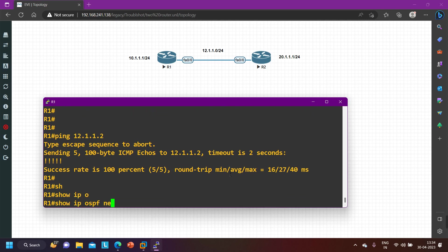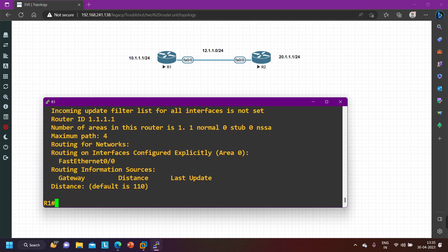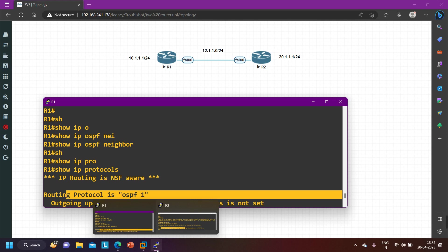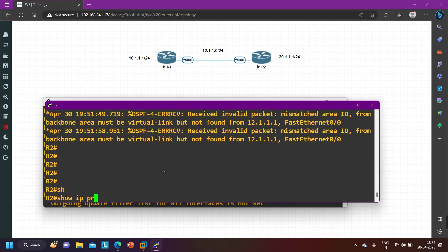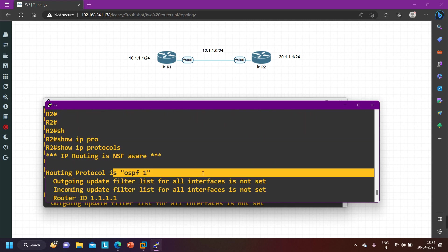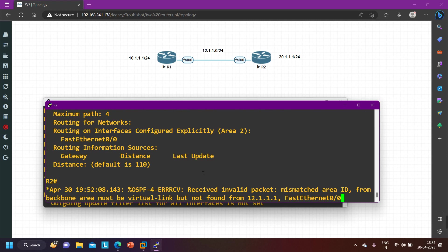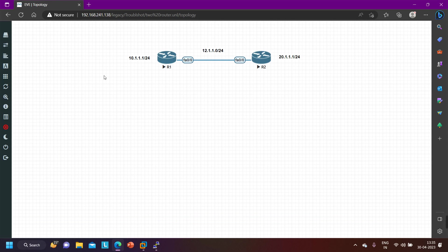Running 'show ip protocol' — I am running OSPF process ID one on both routers. Now, to troubleshoot OSPF neighborship, process ID is NOT required to form a neighbor relationship. Process ID is locally significant. You can configure the same or different process IDs on two routers — it has no role in OSPF neighborship. Some people say the first troubleshooting step is to check process ID, but that is incorrect.